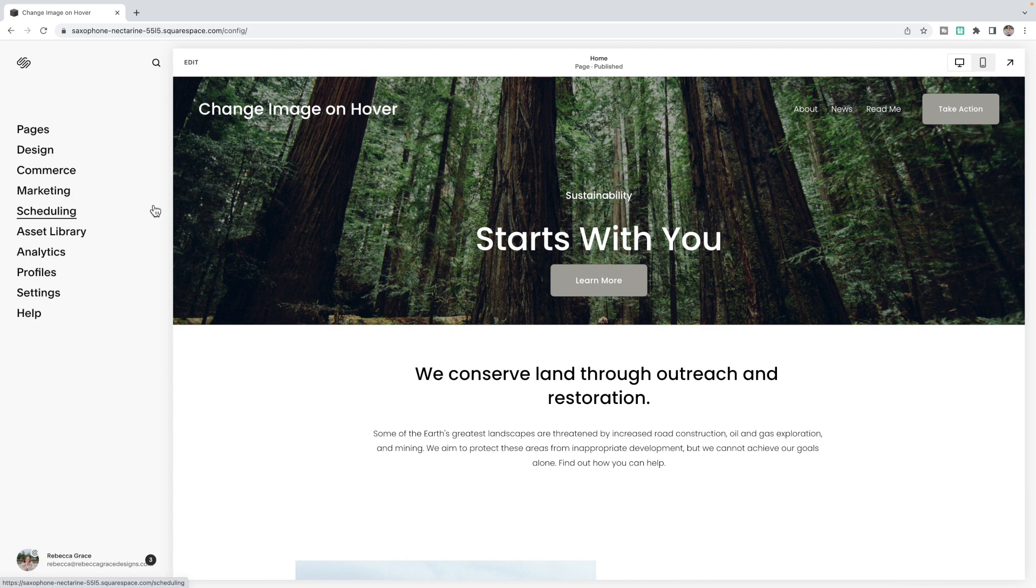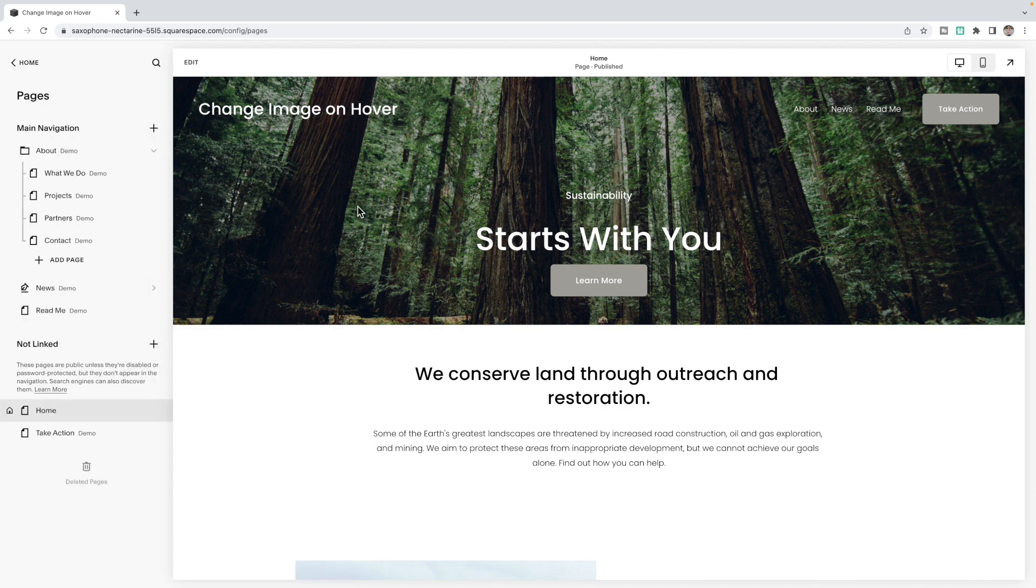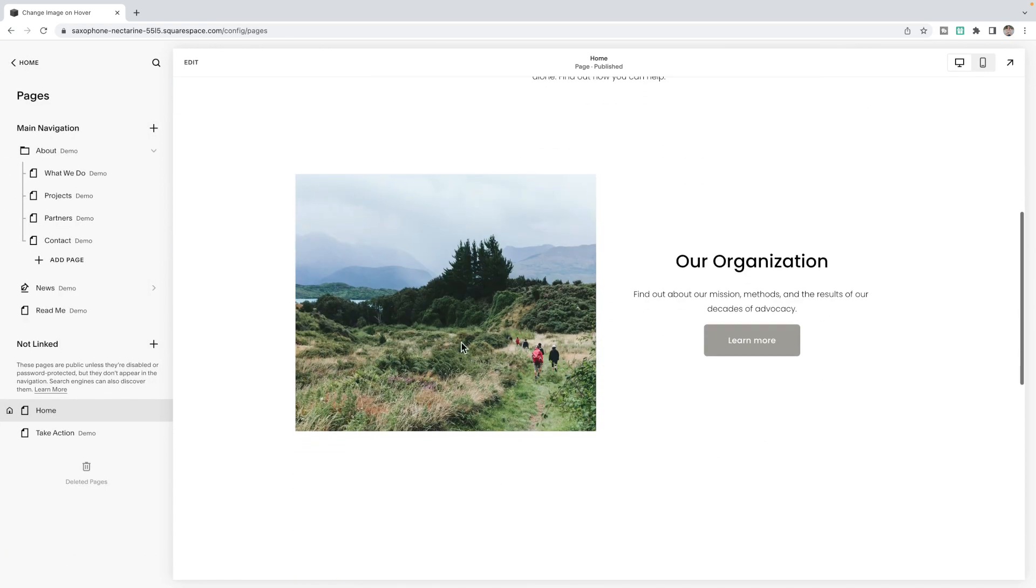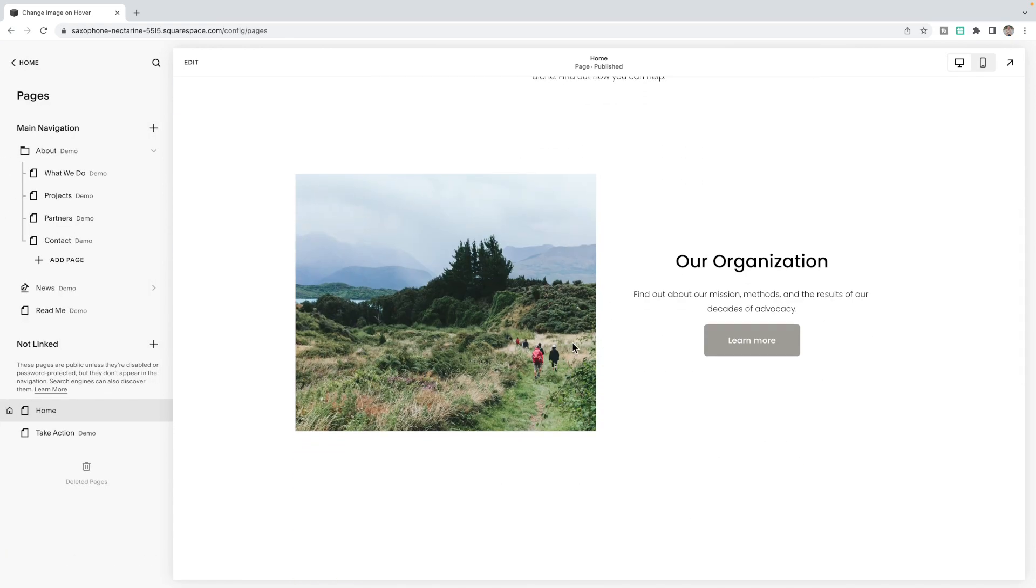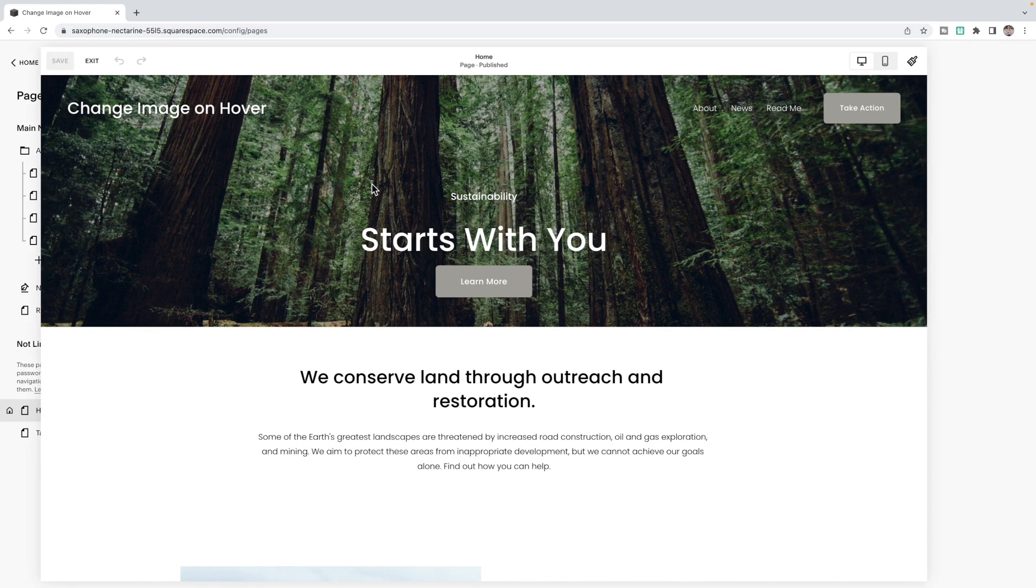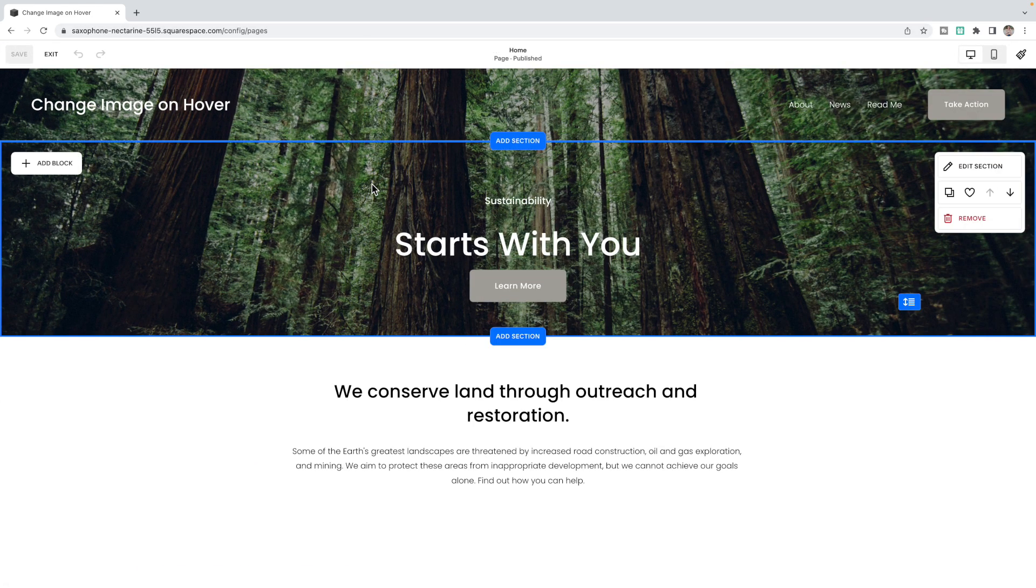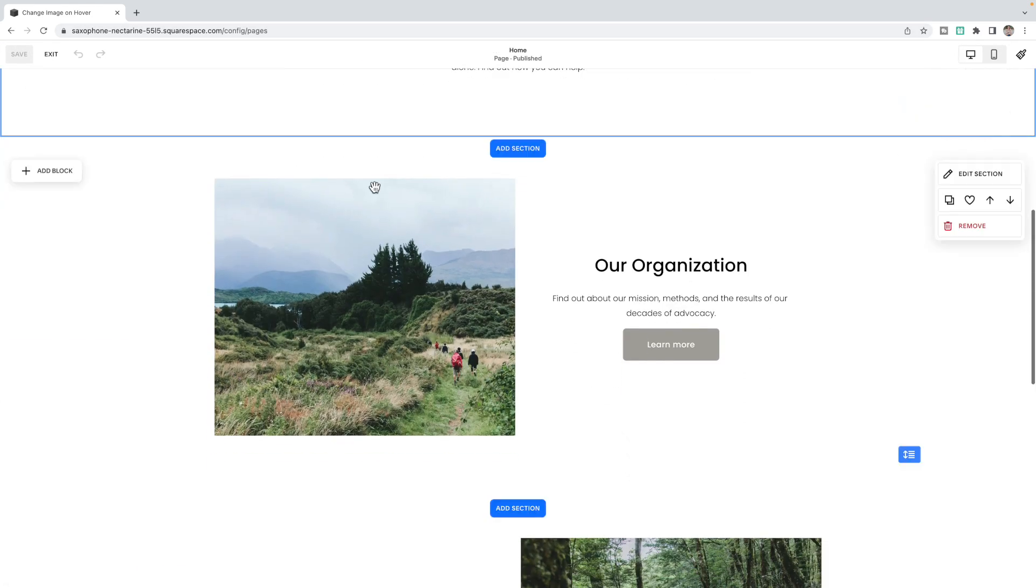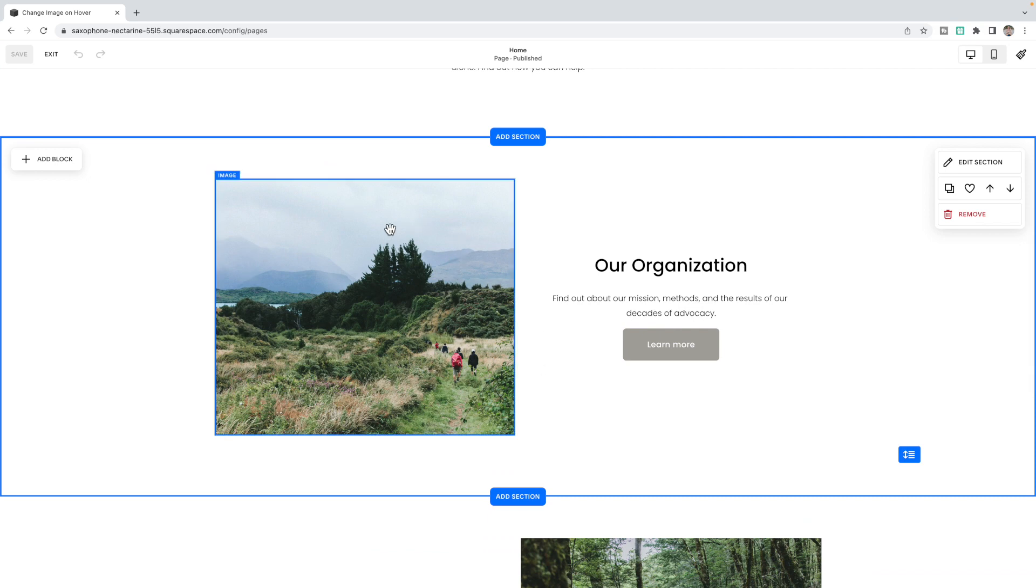The first thing we need to do is add our images. So what you're going to do is go to the page that you want to add the image blocks on. So I'm going to change this image on hover. So I'm going to click edit. And you're going to add the image that you want to show when the page is first loaded. So here is my image block here.